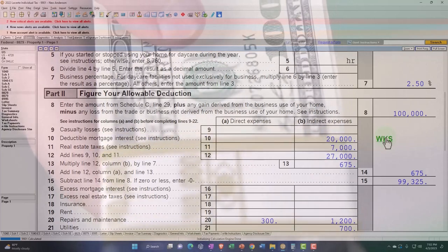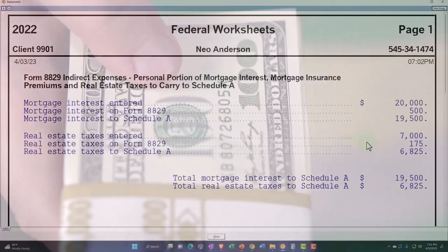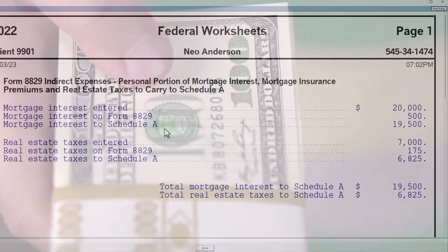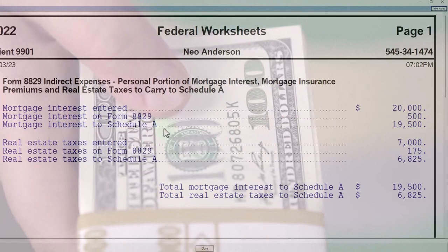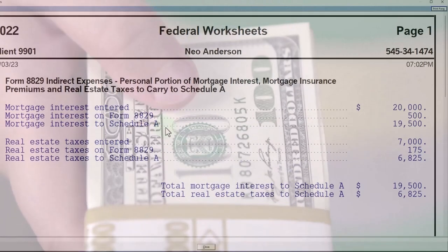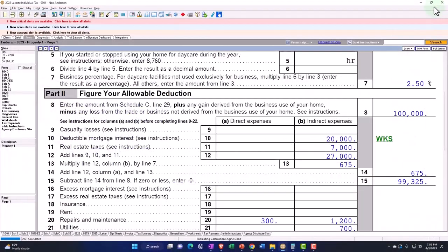But then I have this little worksheet, which is telling me the allocation between the Schedule A and the Form 8829. Why did that come into play?